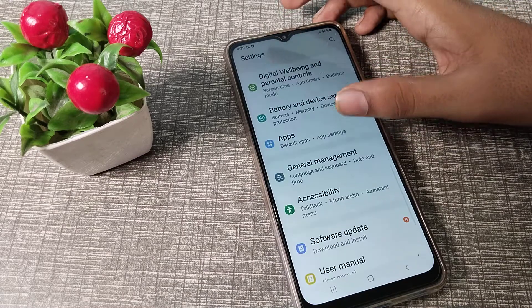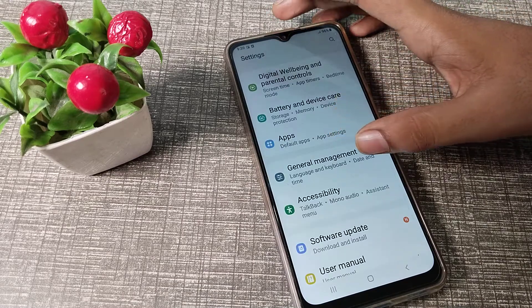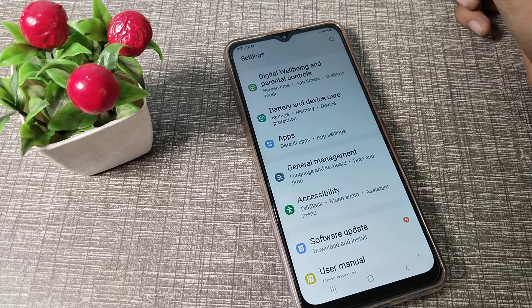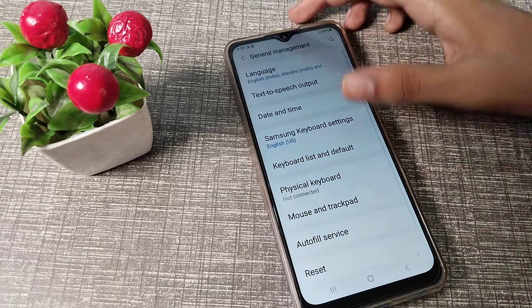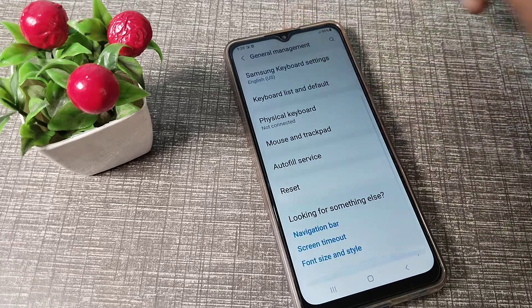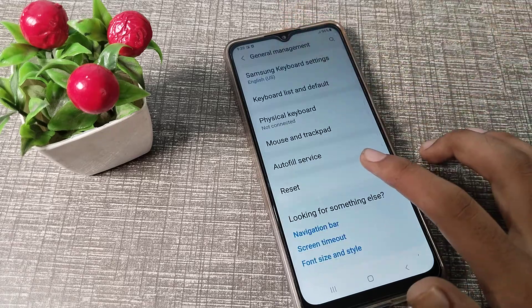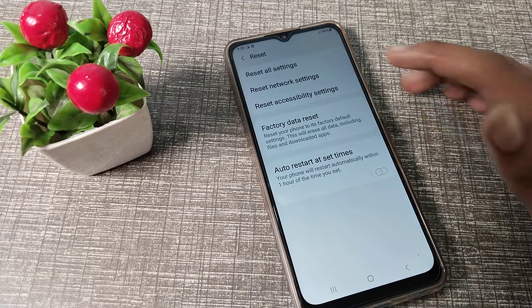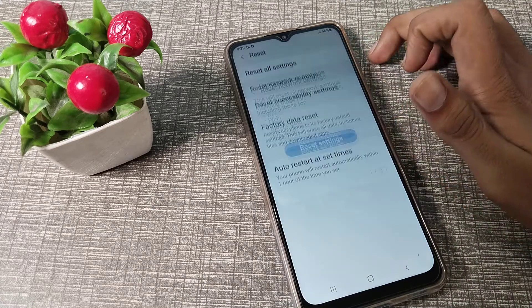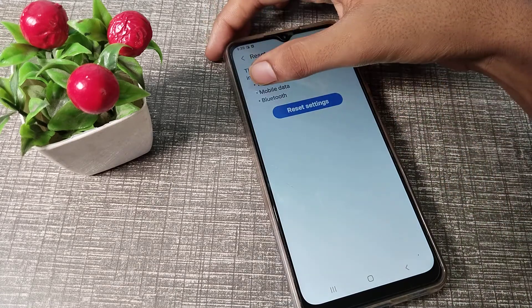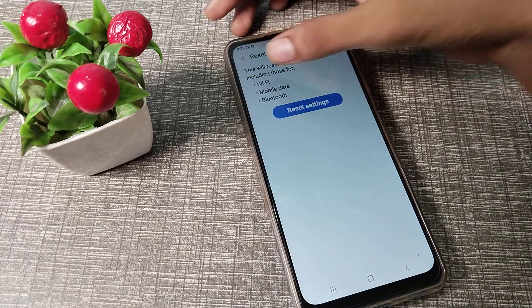You can see your General Management setting — tap on that and scroll. Then you can see the Reset setting. Click on Reset Network Settings. That is the first way — you can see the WiFi reset setting.